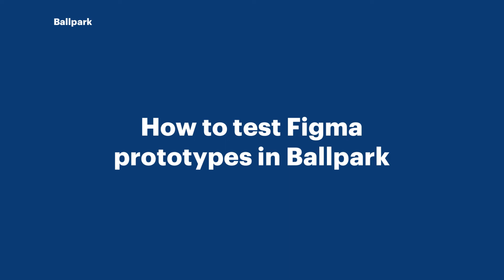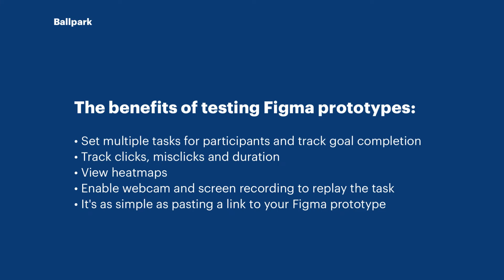Welcome to another Ballpark tutorial. Today we're going through how to use Figma prototypes and Ballpark together. The benefits of using Figma and Ballpark together is that you can take a prototype and set multiple goals against that prototype that you want to track.